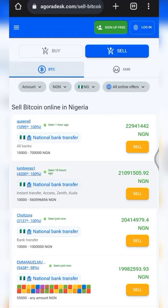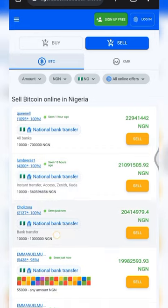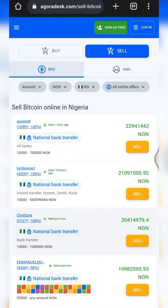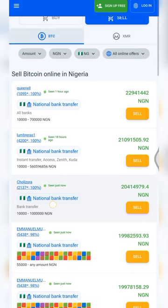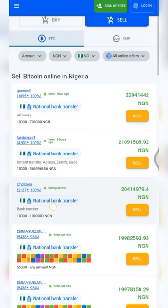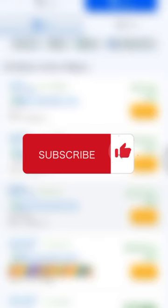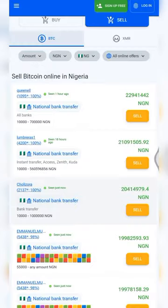Welcome back guys. In this video I'll be giving you a detailed step-by-step guide on how to create an AgoraDesk account and how to create an ad. In the last video I posted about how to perform arbitrage using this platform and Binance. If you haven't subscribed to this channel, please kindly do that now and click the notification bell. Let's get into it.